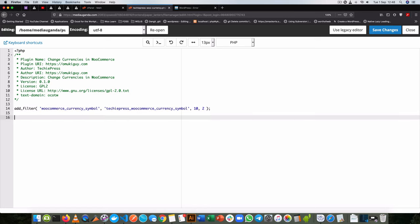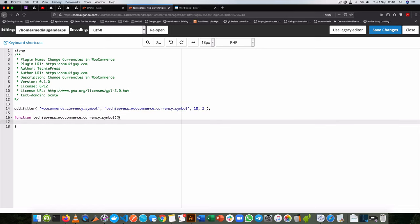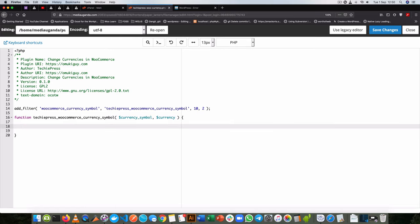Now as we write this function, I'll copy its name from here and add it here, then close off the function itself, and then I'll quickly pass in the arguments that we get. The first argument is actually currency_symbol, and then the next one is currency.